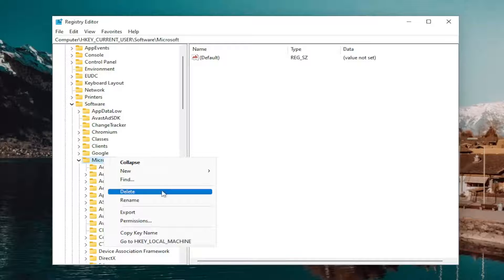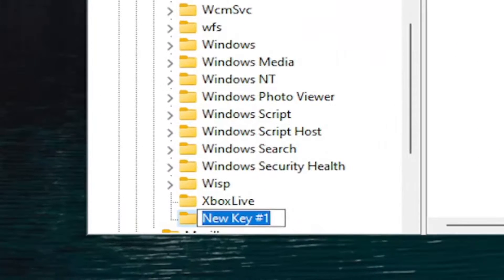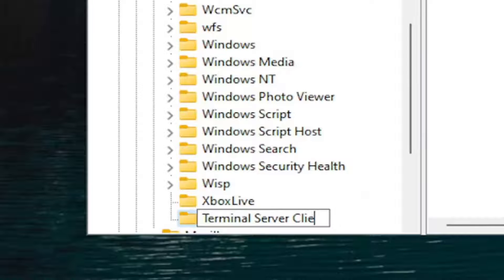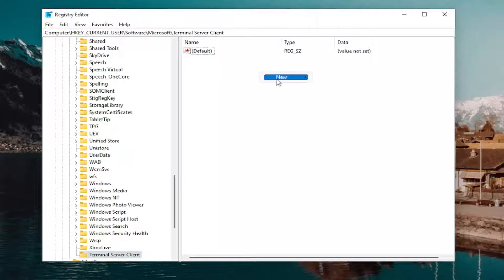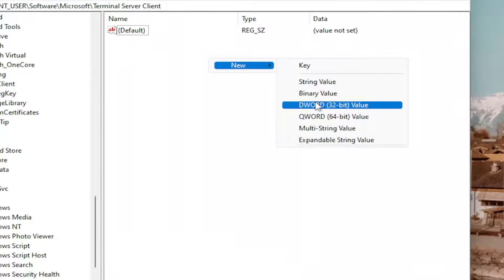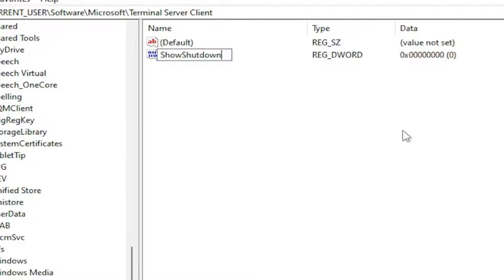Now go down to Terminal Server Client. If you don't see that key, you'll need to create it: right-click on the Microsoft folder, select New and then Key, name this key Terminal Server Client, and hit Enter. On the right side, right-click in a blank area, select New, then DWORD (32-bit) Value, and name this value ShowShutdownDialog — hit Enter.